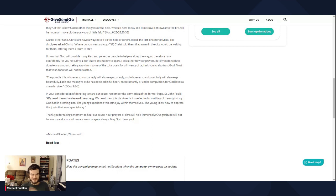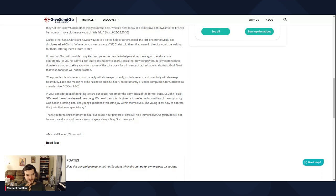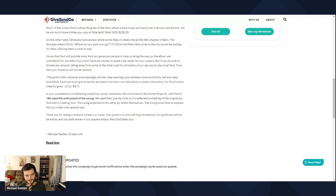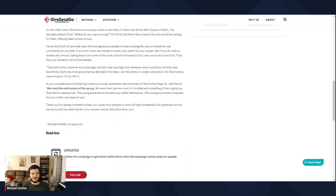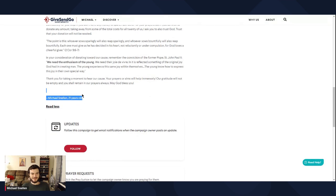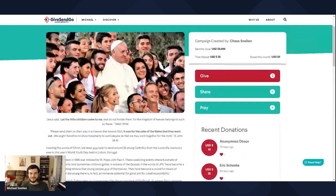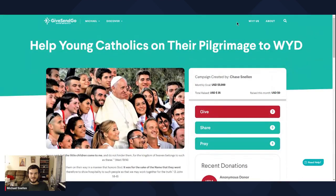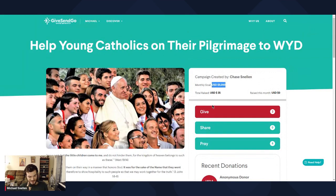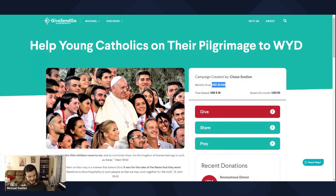I suppose I do. I don't know. But anyhow, thank you for taking a moment to hear our cause. Your prayers or alms will help immensely. Our gratitude will not be empty and you shall remain in our prayers as always. May God bless you. So you see the guy who wrote that. Michael Snellen, 21 years old. I put a $5,000 goal right there. I think that can easily be reached. That money would be split evenly between everyone going.